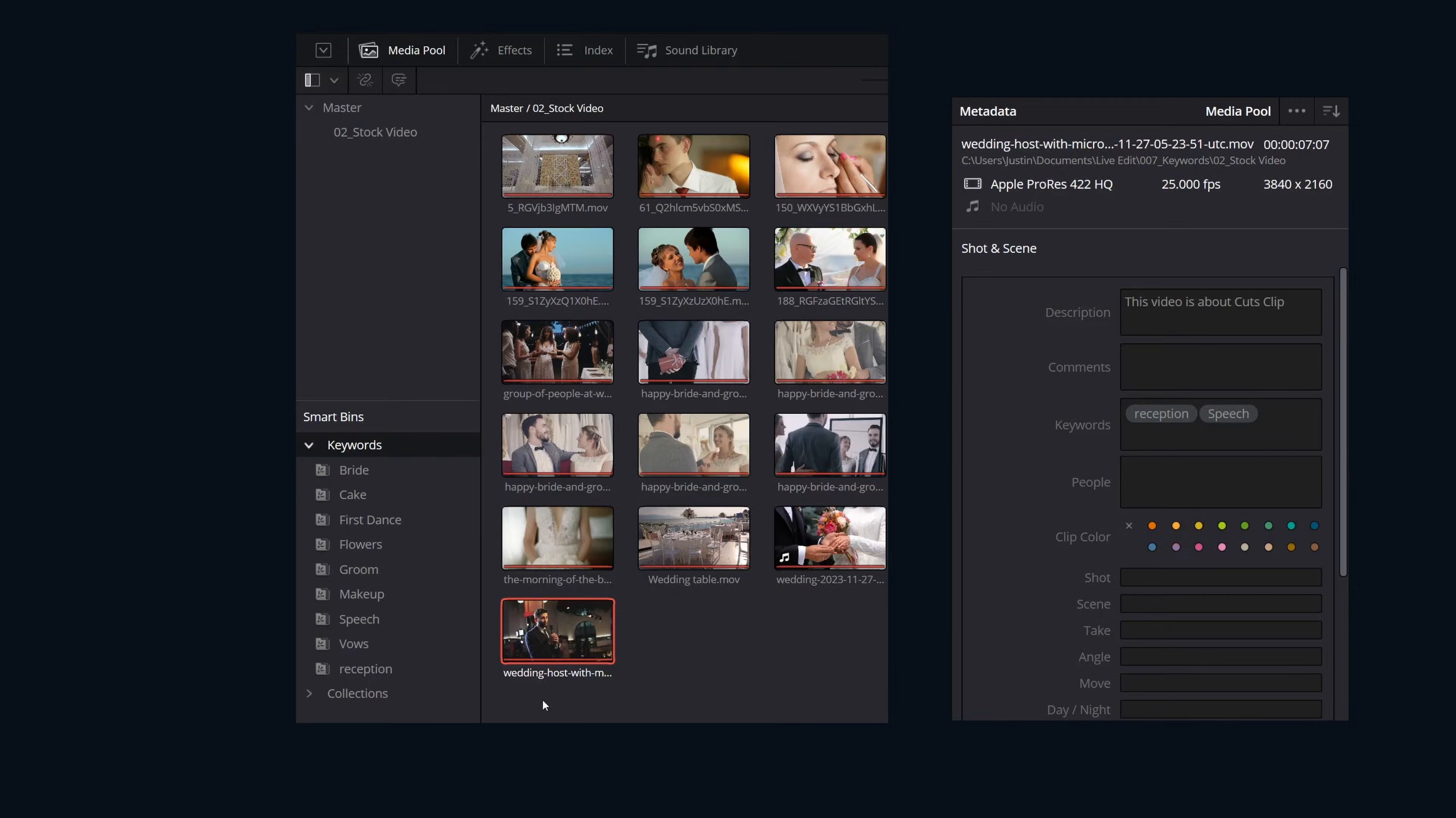I think that covers it. DaVinci Resolve keywords in three minutes. If you want to see more short videos like this one, hit that like button.